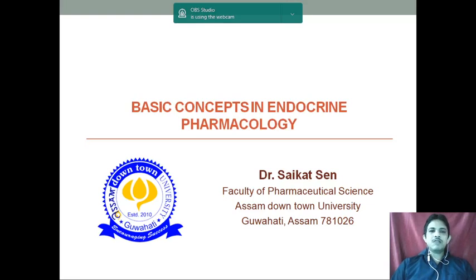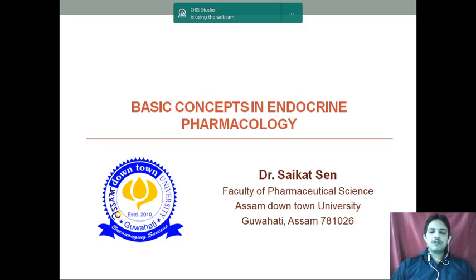Good morning. Now, coming to the basic concept of endocrine pharmacology, we will discuss in detail.